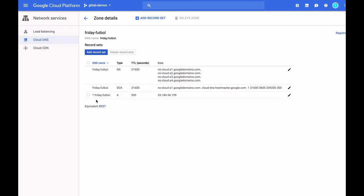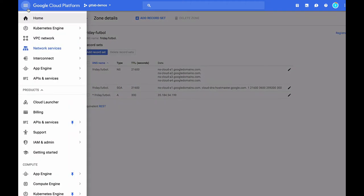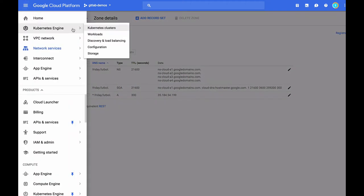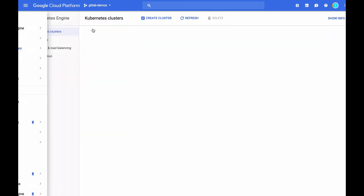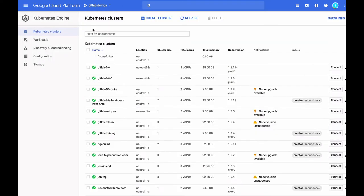Okay, so now we see that anything.Friday.Football is going to point to that IP address that we created in the previous step. Let's go see how that cluster is doing and see if it's spun up yet. To do that, I'm going to go back to Kubernetes Clusters. And we can see the cluster is still being created. I won't make you wait around for the cluster to be created, but I'll be back with you as soon as it is.